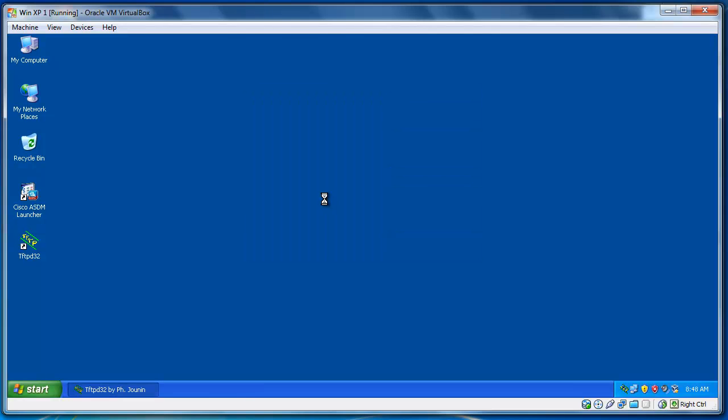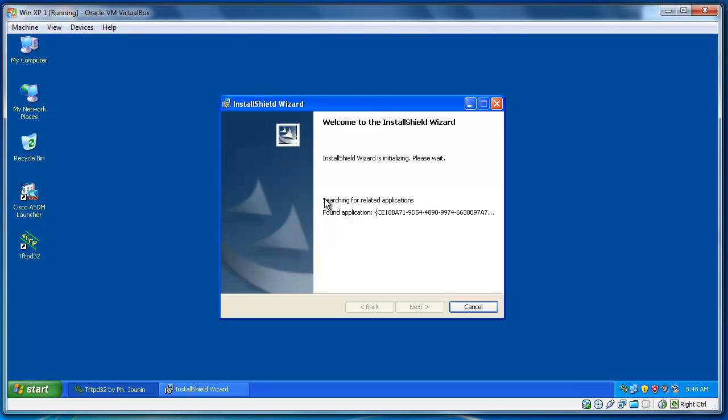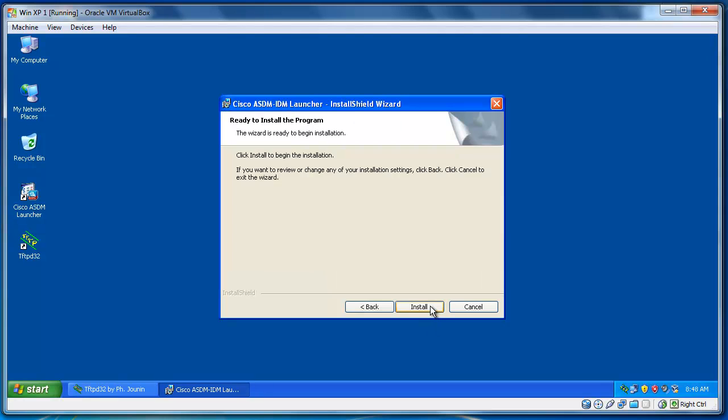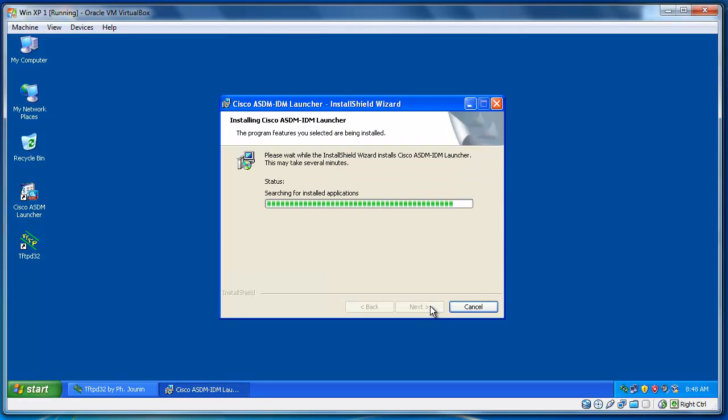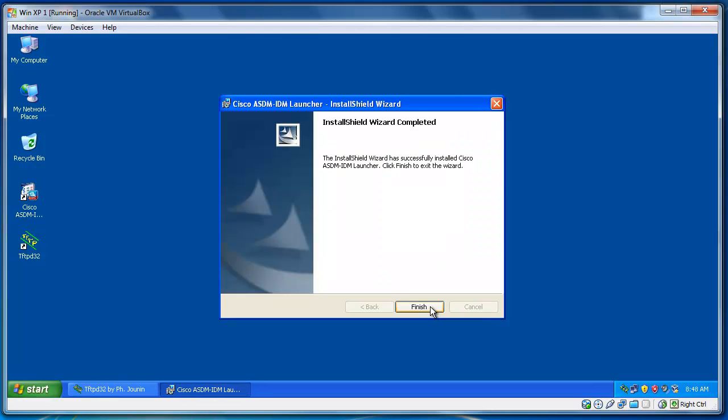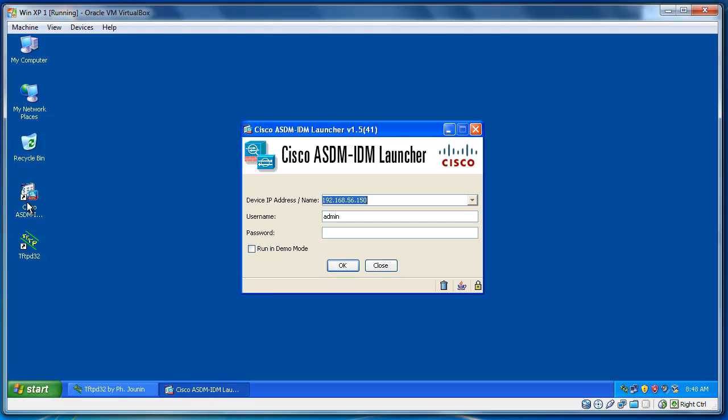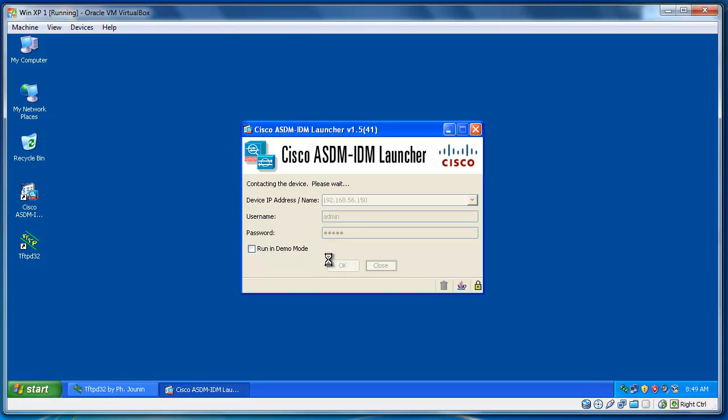So, it upgrades my launcher. Next. Install. So, here is a new launcher. Well, I typed the password again. Cisco. Did I type correctly? Cisco. And OK. OK.